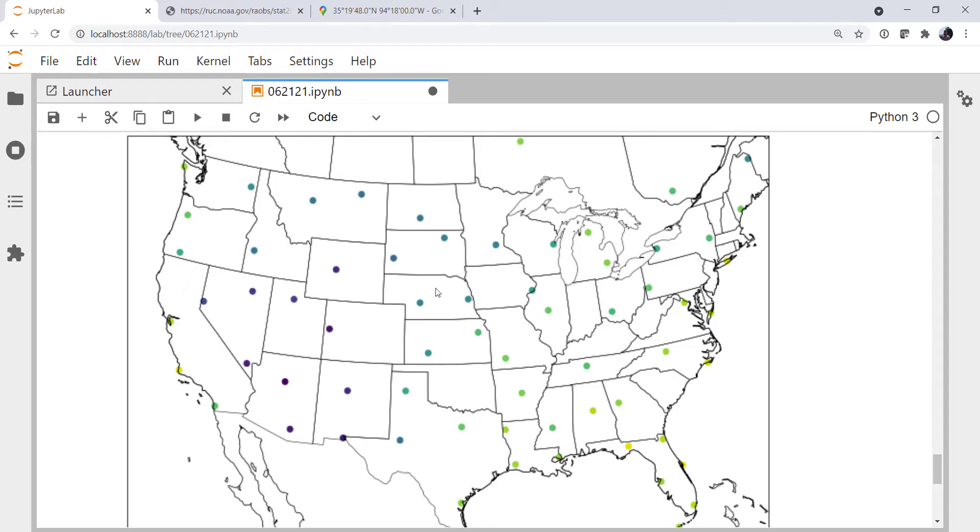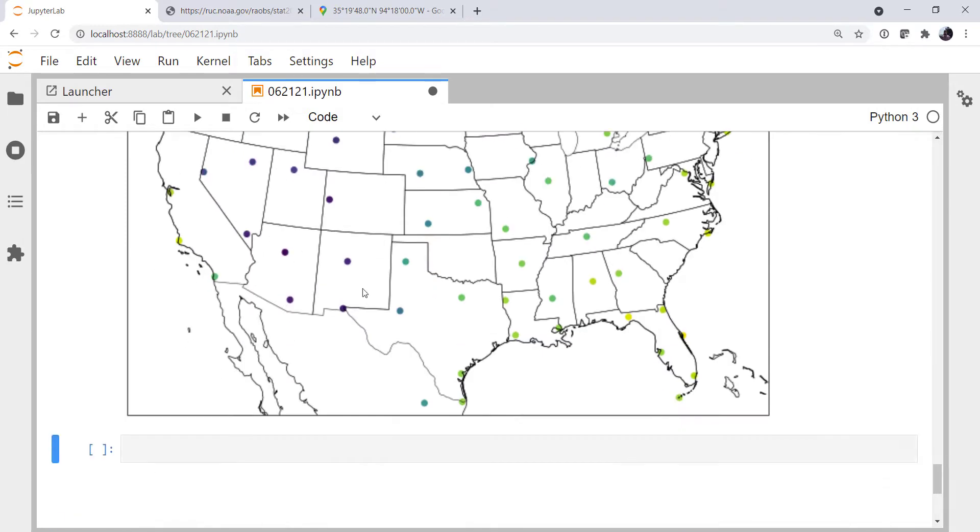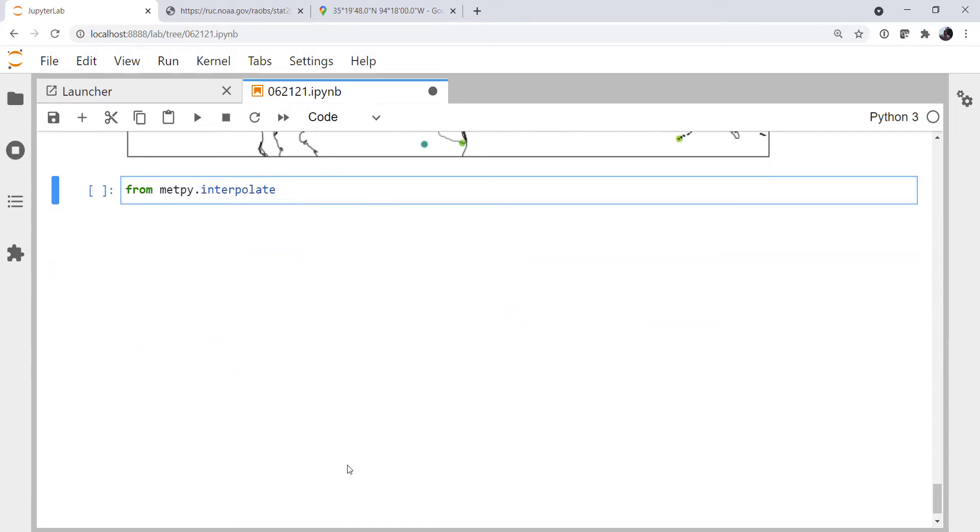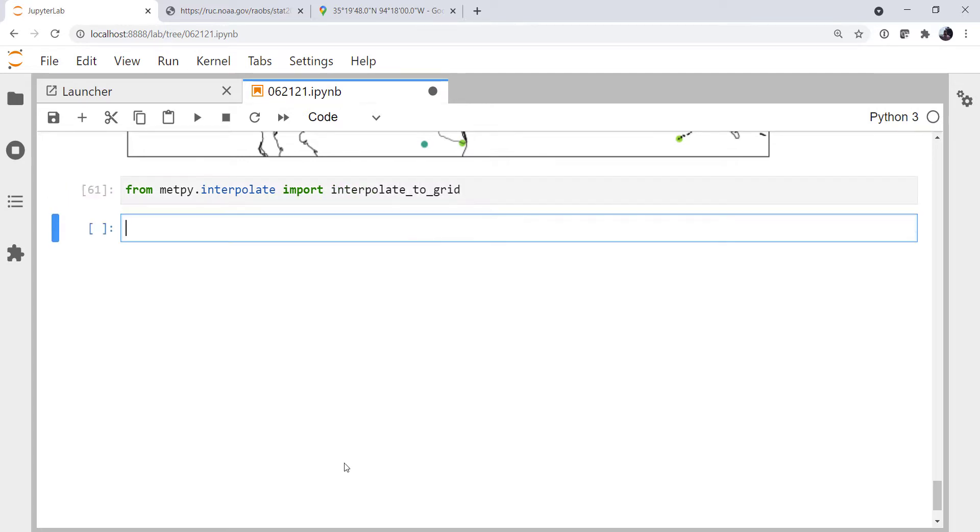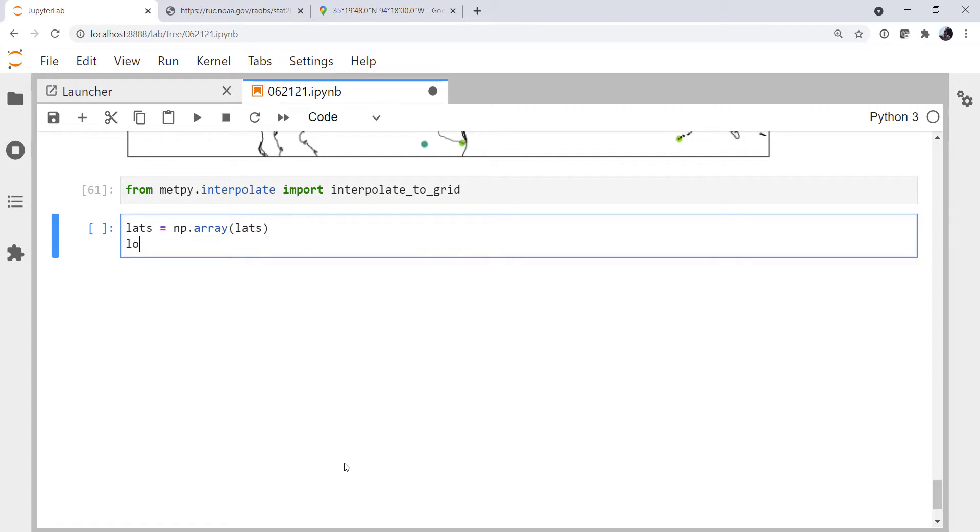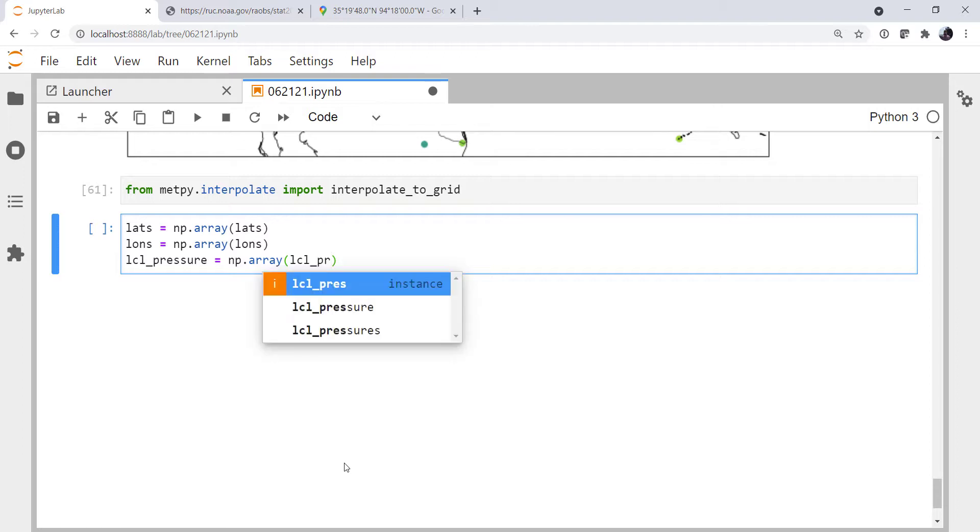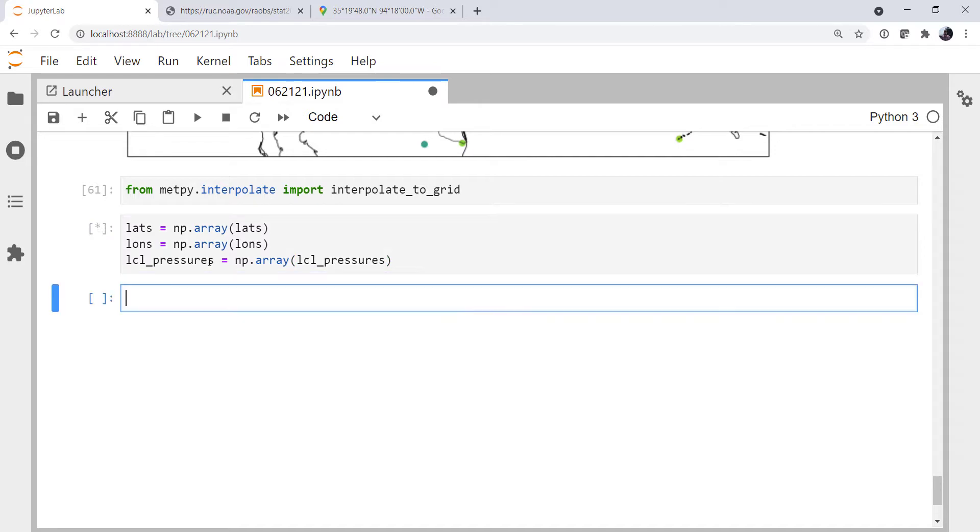But I'd like to contour this. Contour requires a grid of regular observations. So how are we going to do this? We're going to interpolate it to a grid. From metpy.interpolate, we're going to import interpolate_to_grid. Now for this to work, we need actual arrays, not lists, which is what we have now. So we're going to make those lists arrays: LATs, LONs, and LCL pressures.